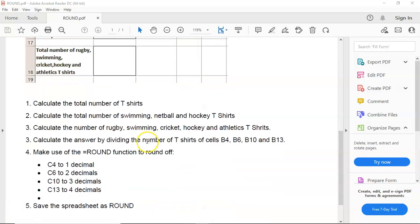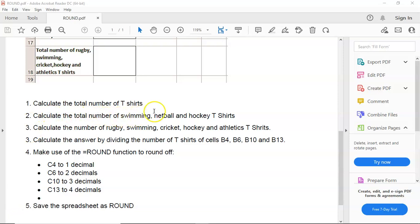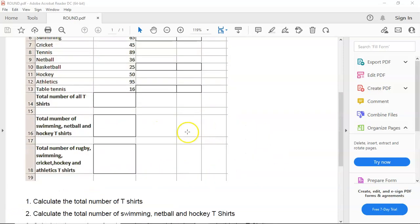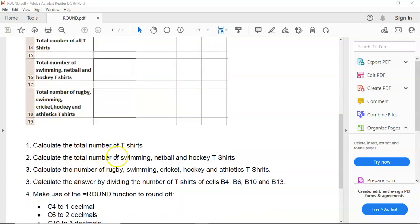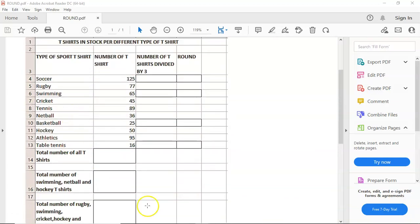The next question specifies, calculate the total number of swimming, netball, and hockey T-shirts. So now we have to be specific. All right, so it's swimming, netball, and hockey.